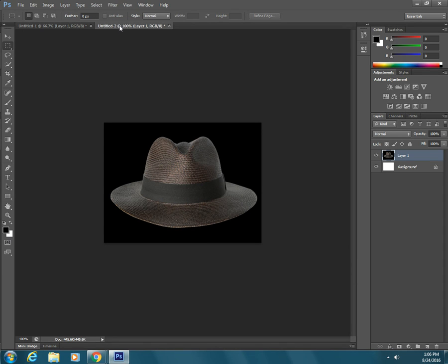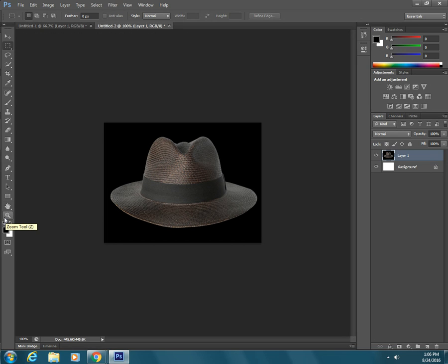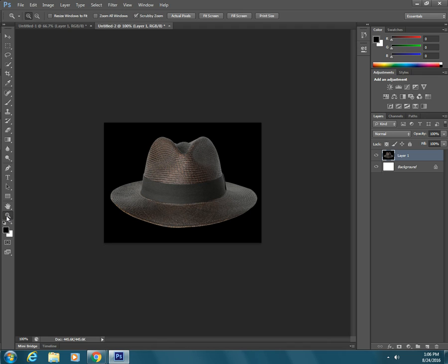The next thing I'd like to show you is the zoom tool. The zoom tool is all the way almost at the bottom of the tool box and it looks kind of like a magnifying glass and you can use it in several ways.